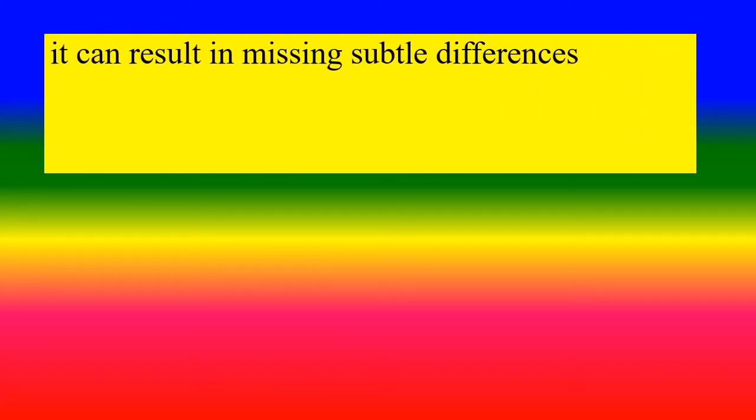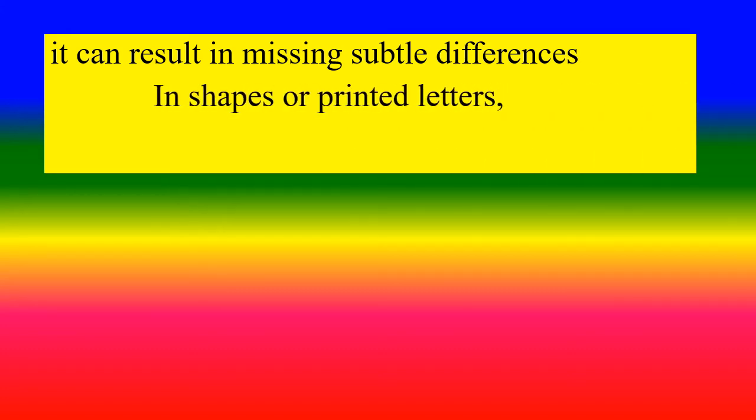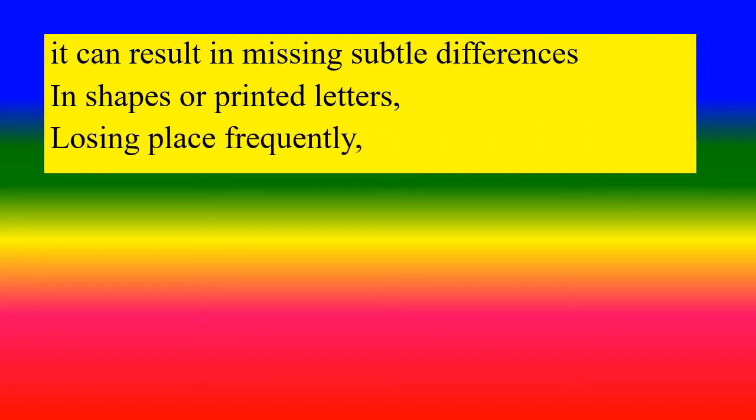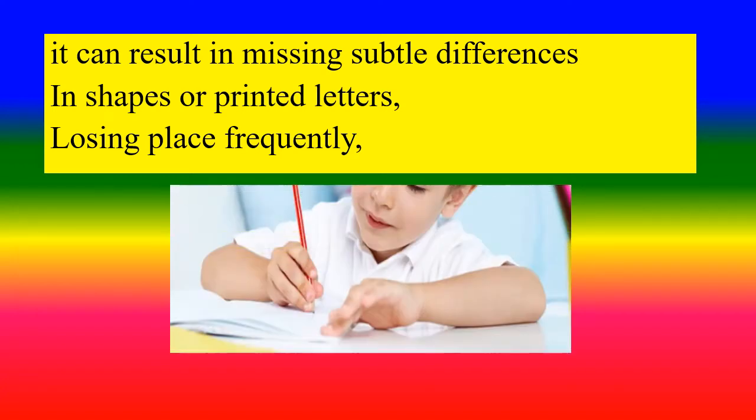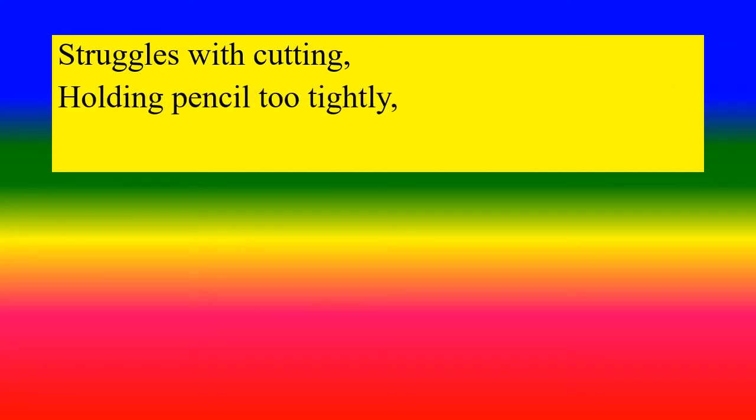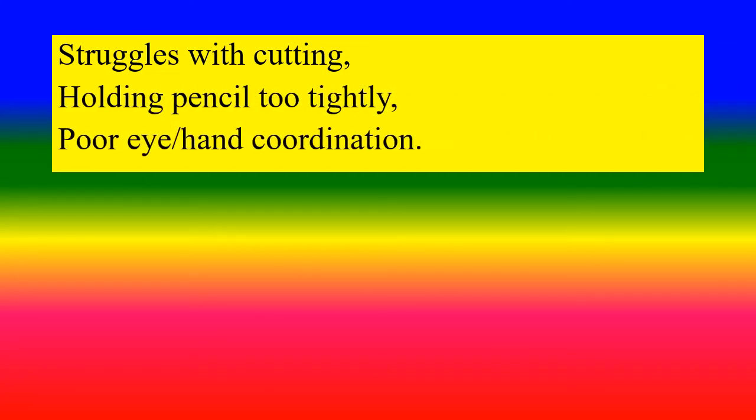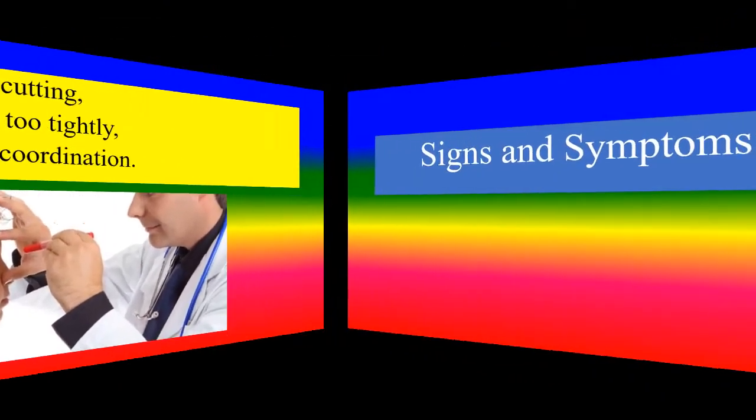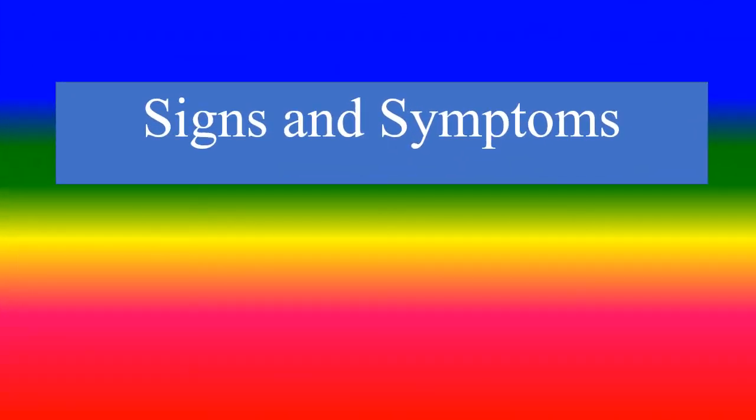It can result in missing subtle differences in shapes or printed letters, losing place frequently, struggling with cutting, holding pencil too tightly, poor eye-hand coordination. Signs and symptoms.